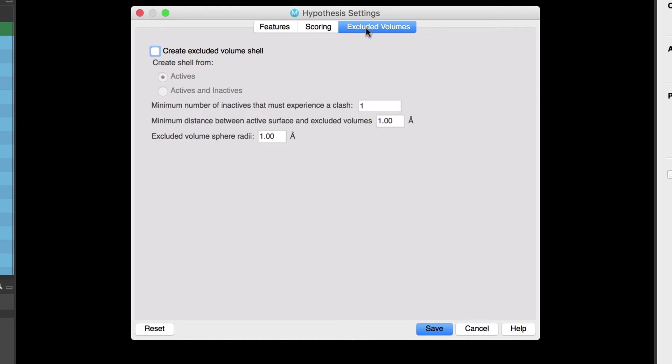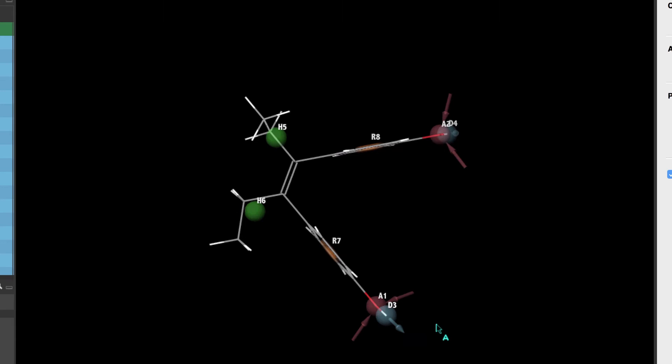In the excluded volumes tab we have the option to create an excluded volume but in this example we'll leave it unchecked. So let's click save.